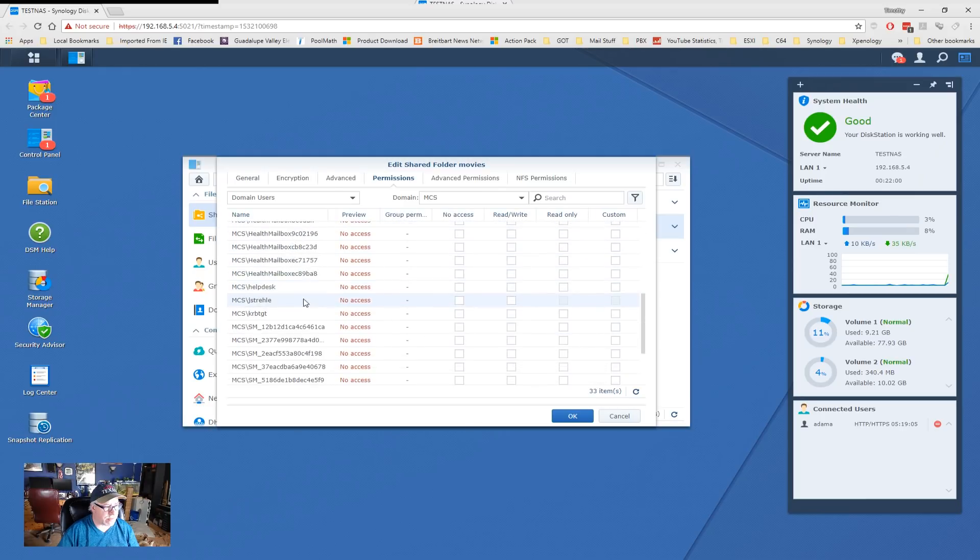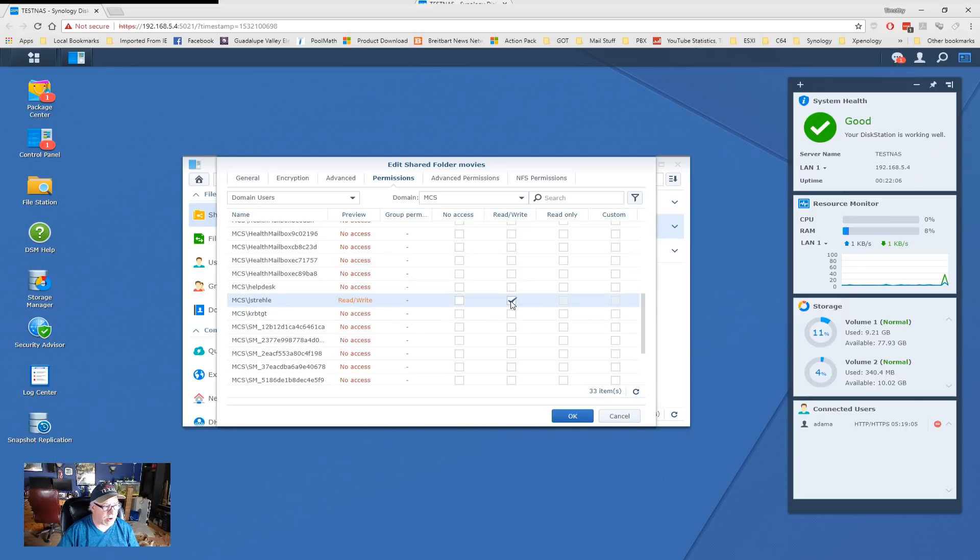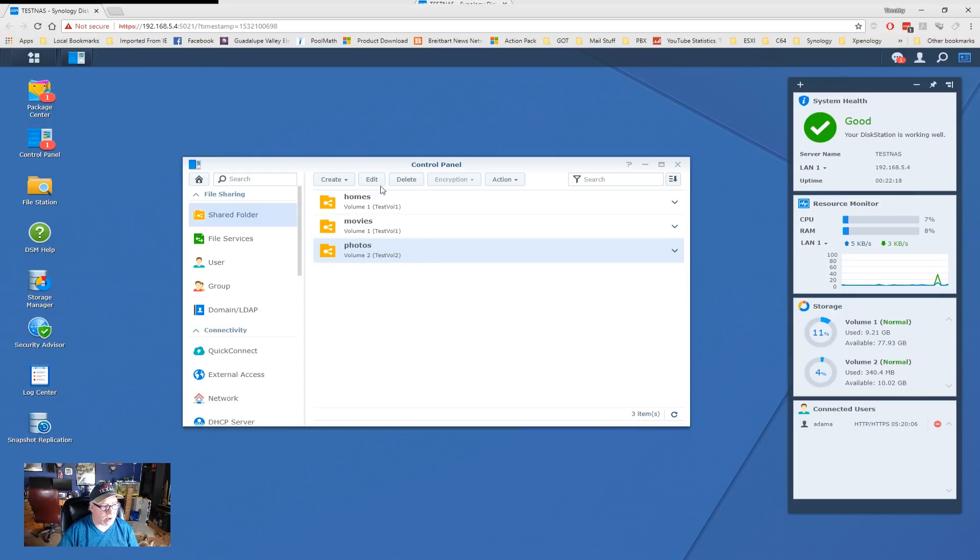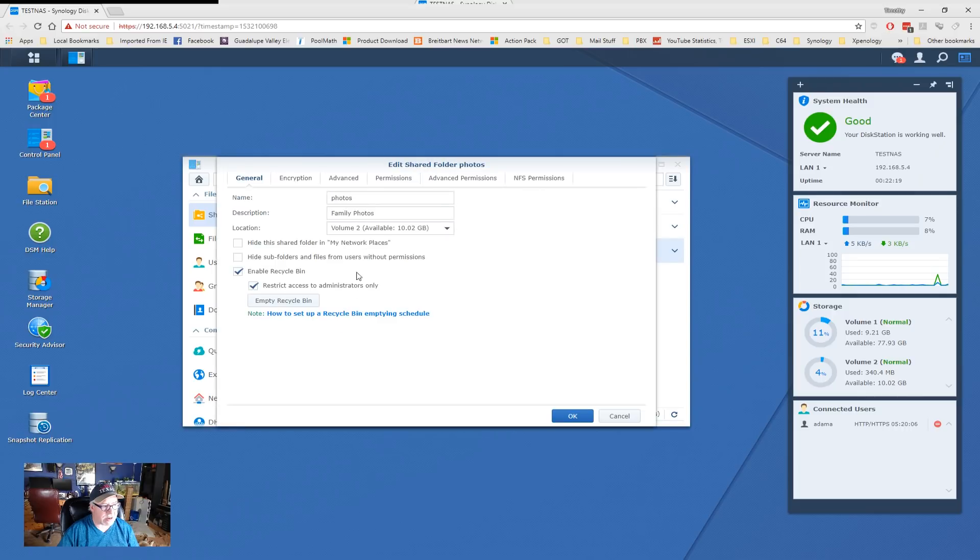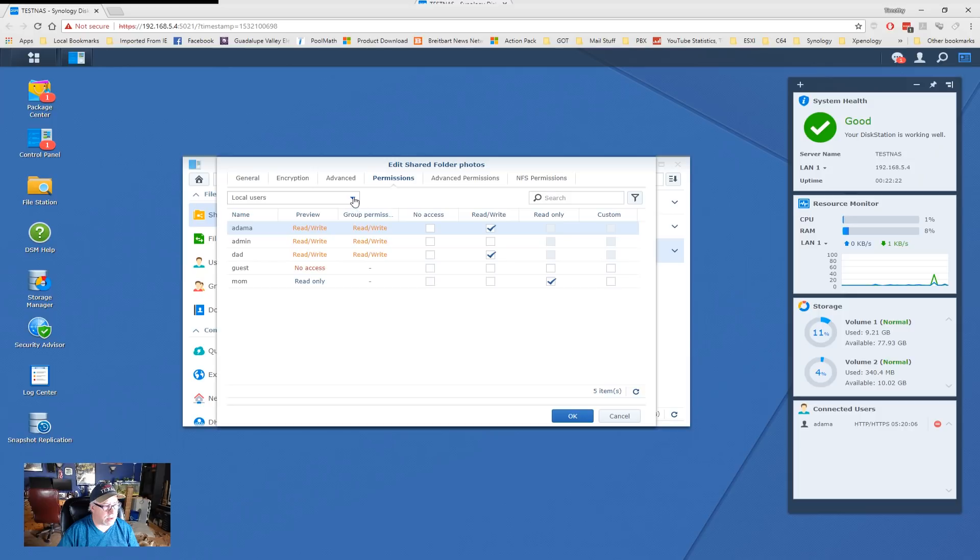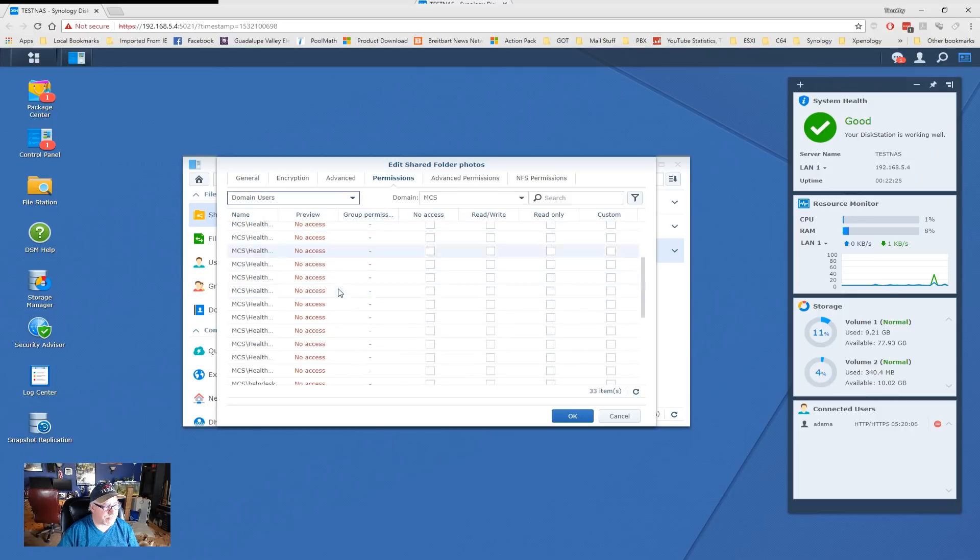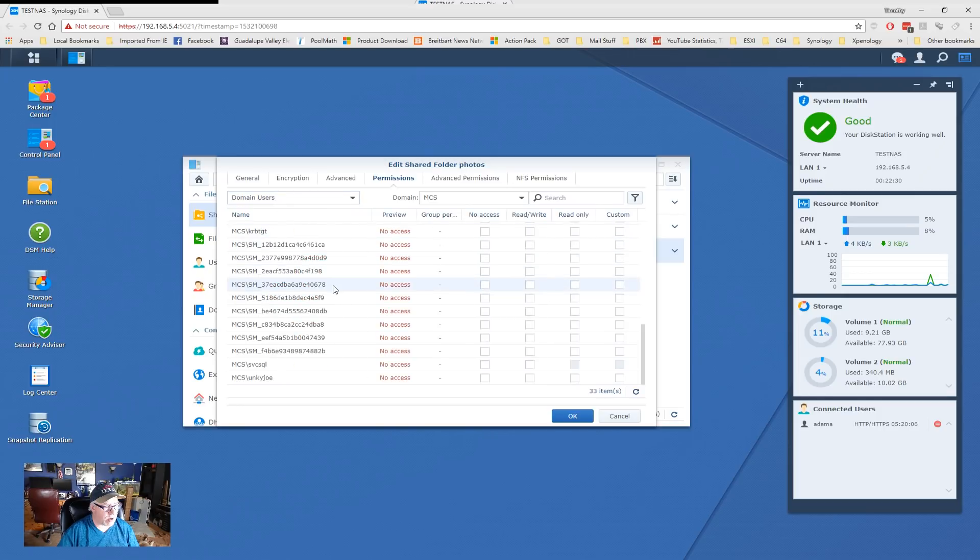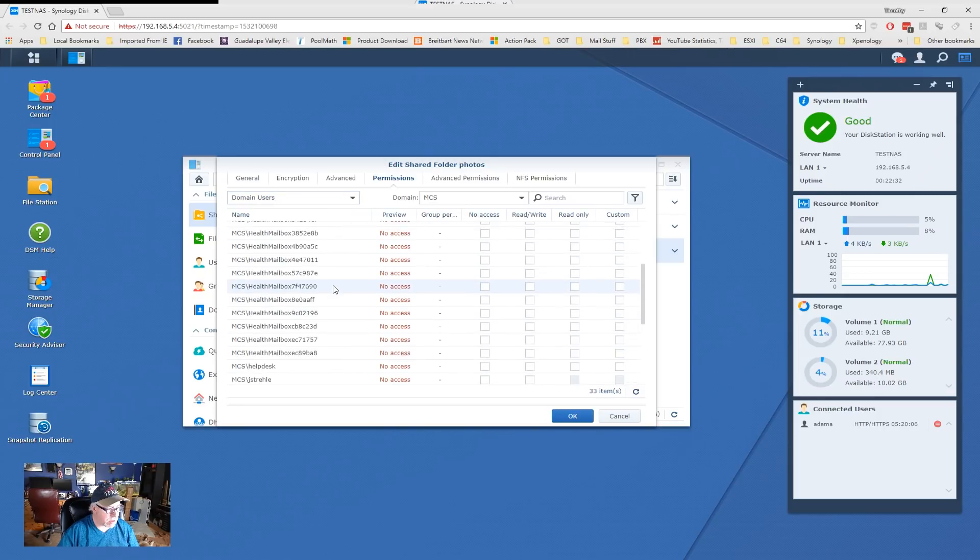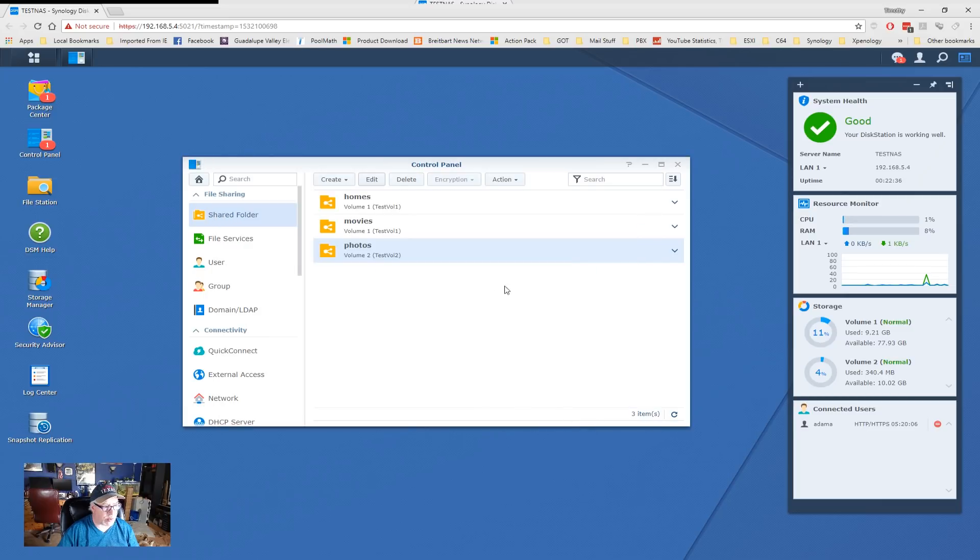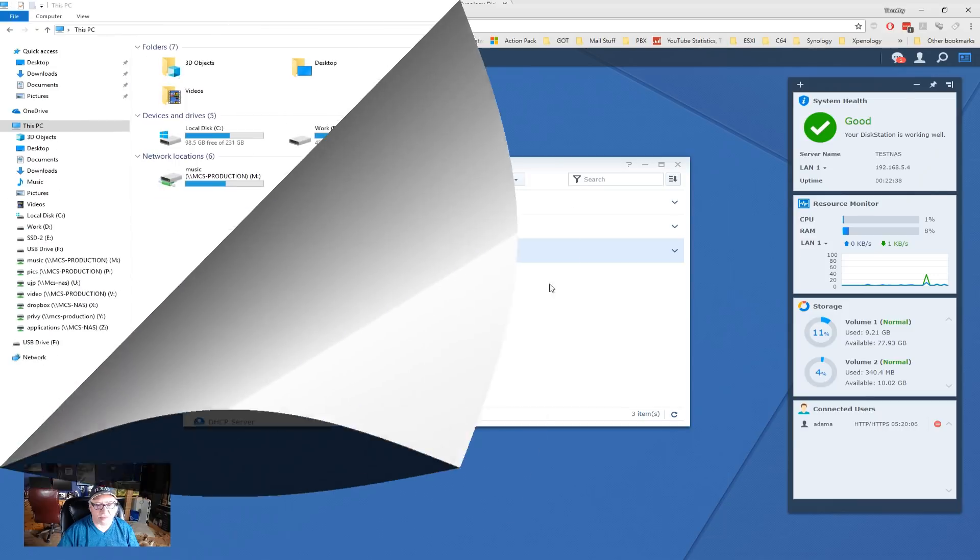It's simply a matter of coming up here to local users and changing that to domain users. And then all I have to do is look for my account. Scroll down here. So, there's my J. Straley account. And I want to be able to read-write on that share. So, once I select my name and give it read-write, I click on OK. And now suddenly I have access to the movies folder. I want to do the same thing with the photos folder. So, I'll go to Edit, go to Permissions, come down to Domain Users, find my account. It's here somewhere. Right here. And we'll give it read-write access as well. Easy as that.